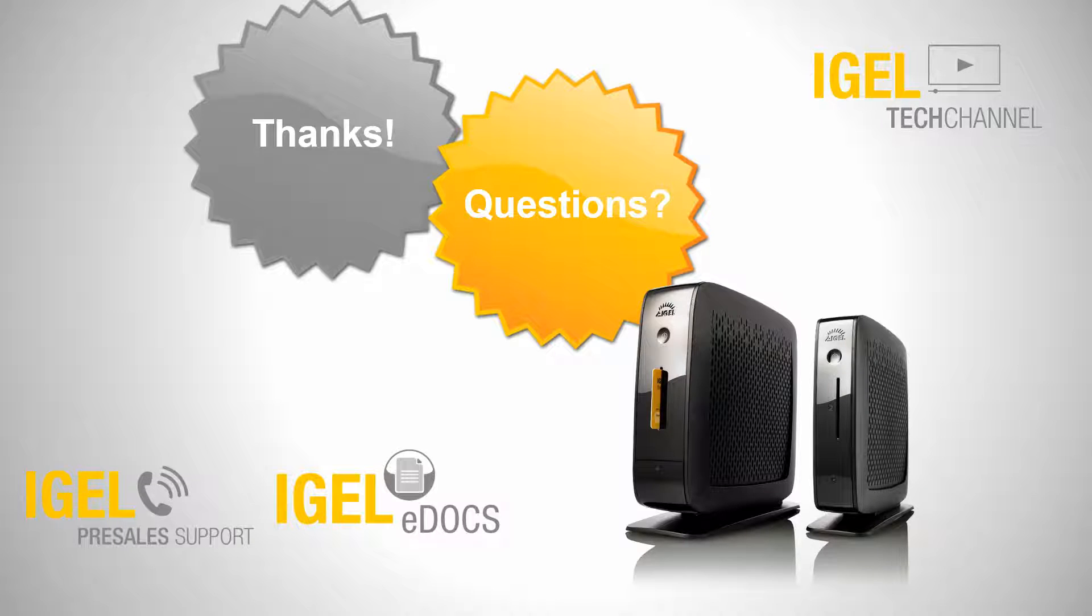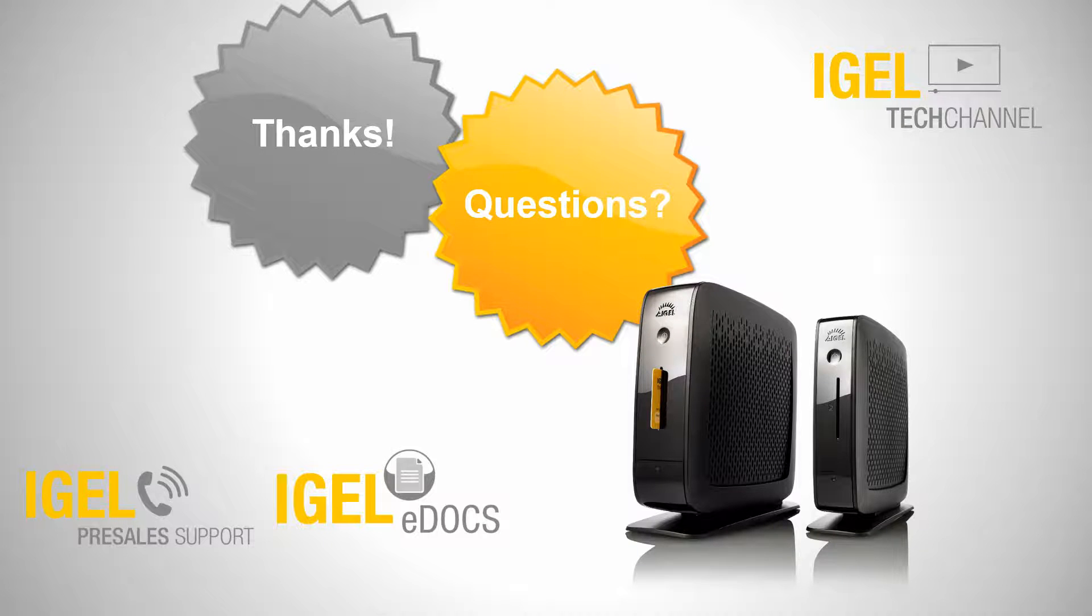Thanks for your attention. If you have any questions feel free to ask our pre-sales support or take a look at IGEL docs. Have a nice day!